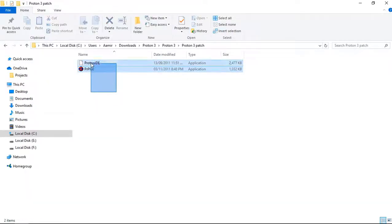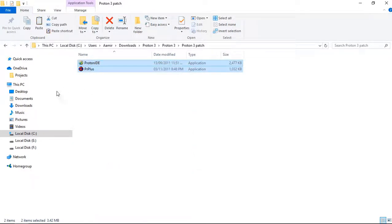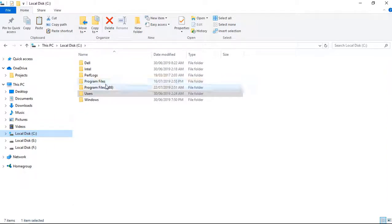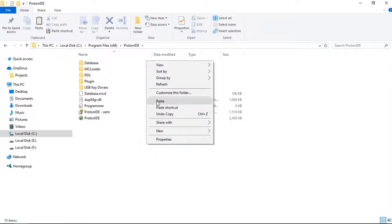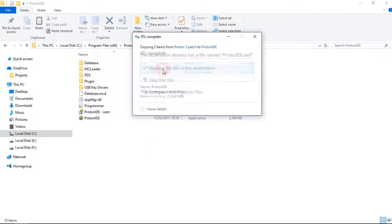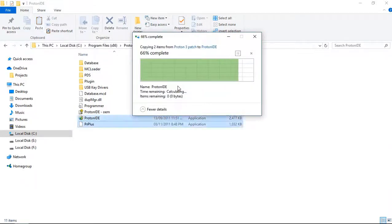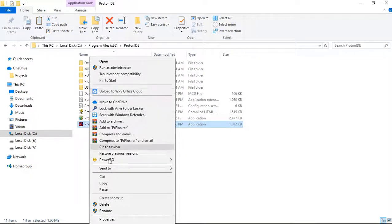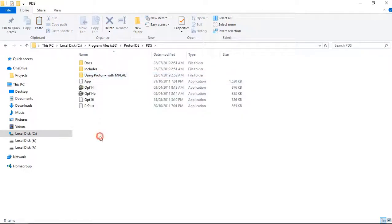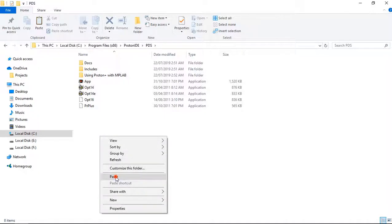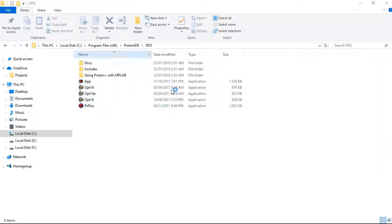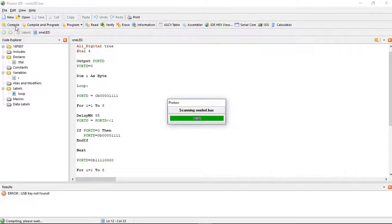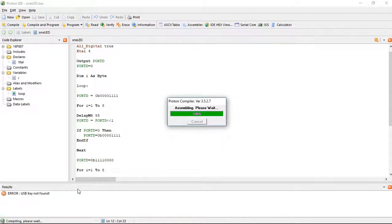Go to the Proton patch folder, then Proton IDE NPR Plus — copy it. Go to Program Files and then the Proton IDE NPR folder, and paste the files there. Now cut PR Plus and go to the PDS folder, then paste it there. Registration is done. Proton Basic is also registered now. Compile it and you will get a successful compilation message.